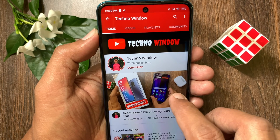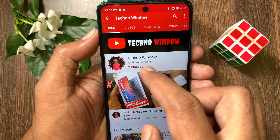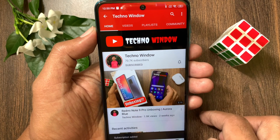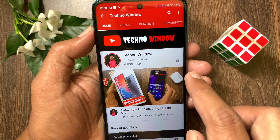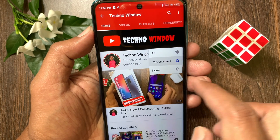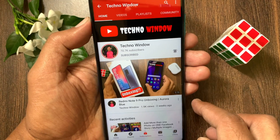Hope this video helped you. Please subscribe to my channel by tapping the Subscribe button, then also tap the bell icon to receive notifications about all new videos. Until next time, thank you.